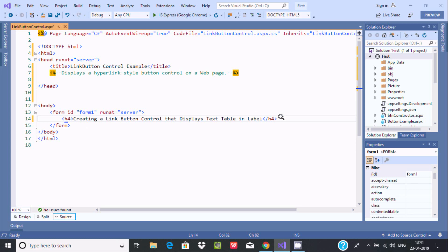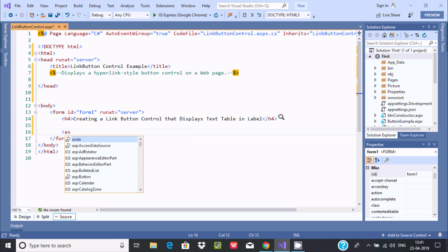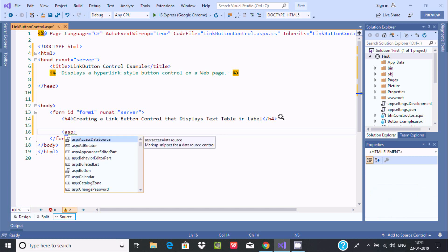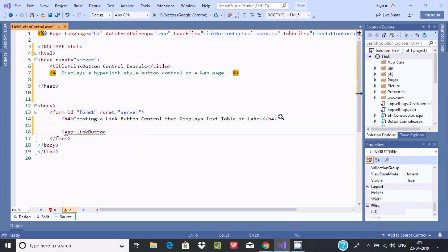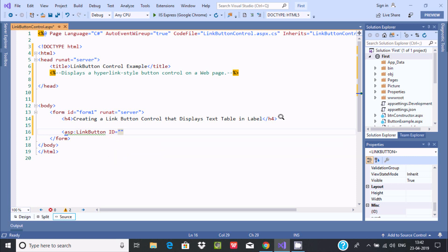Now let's write the LinkButton. We need to write ASP and here you can find different controls. This example is about LinkButton. Add the LinkButton — now press Enter. Every control has an ID, so let's give it a meaningful ID. I'm giving the ID 'LinkBtn1'.